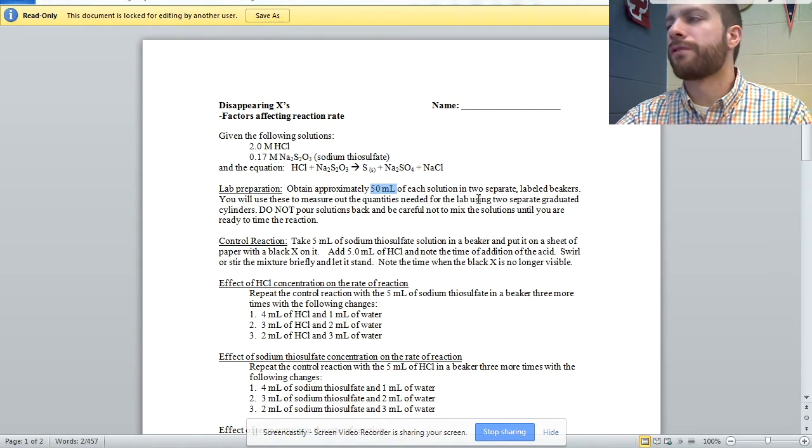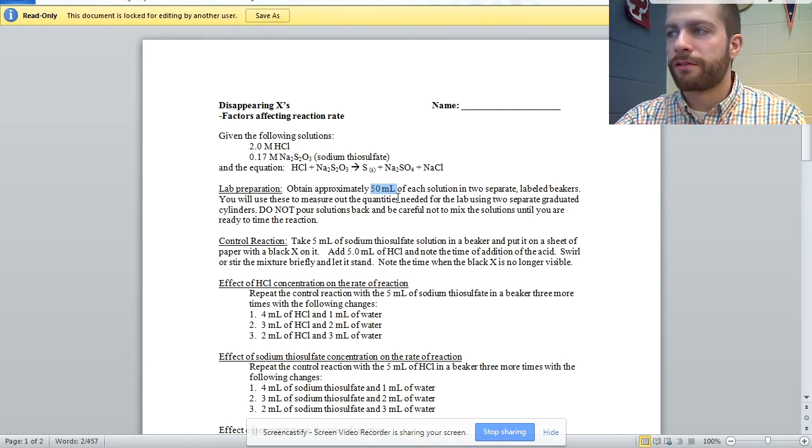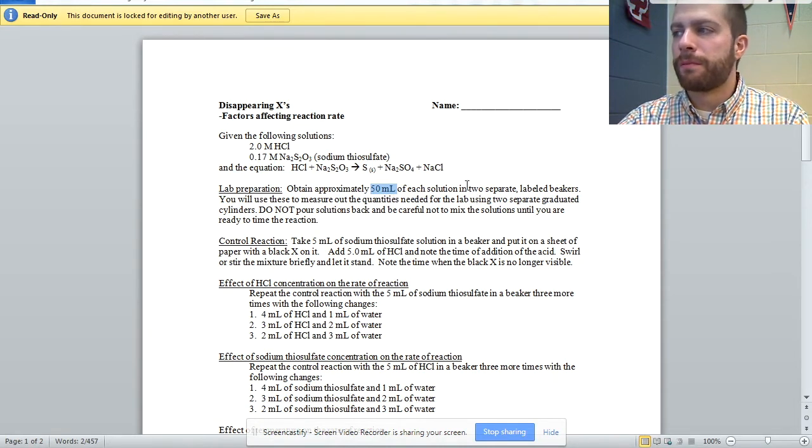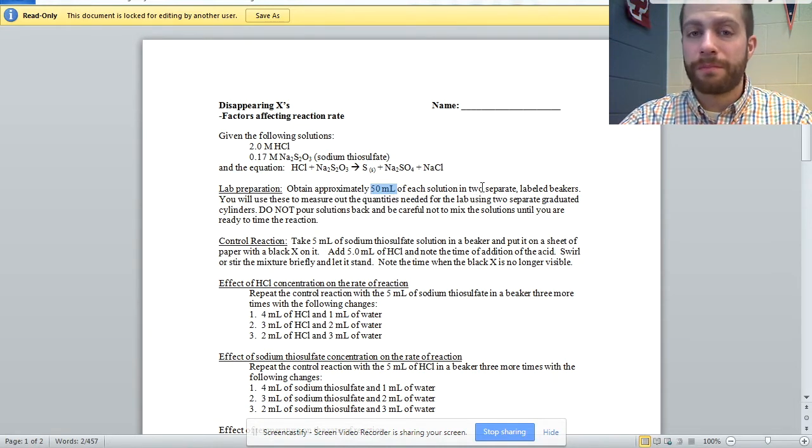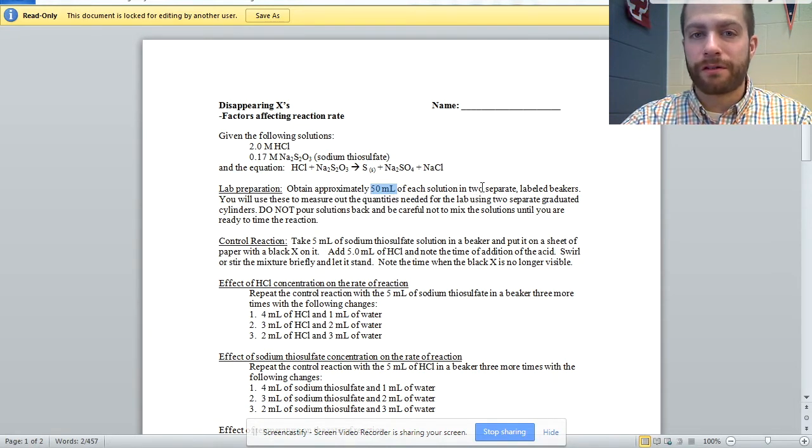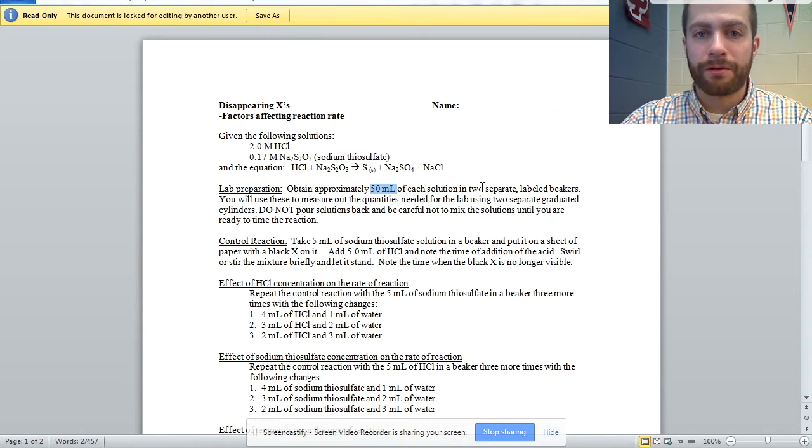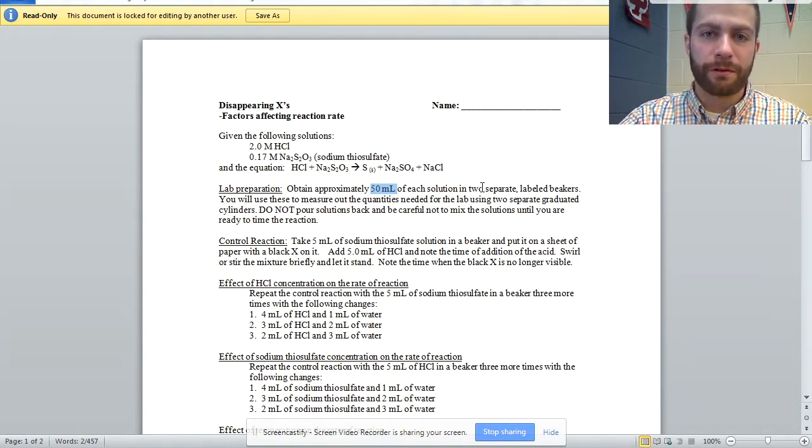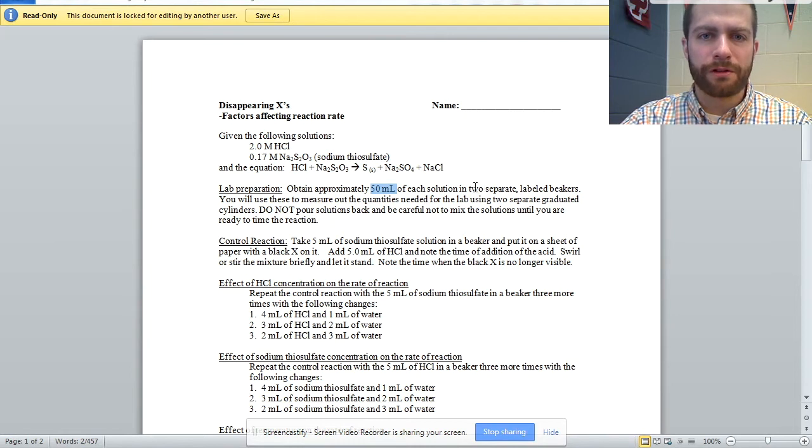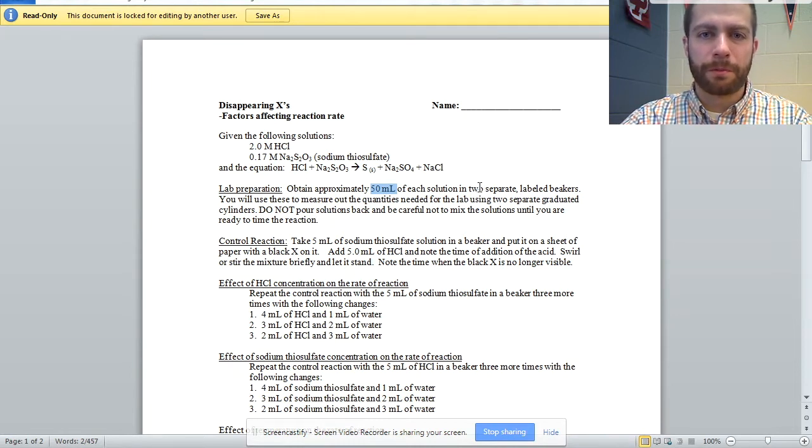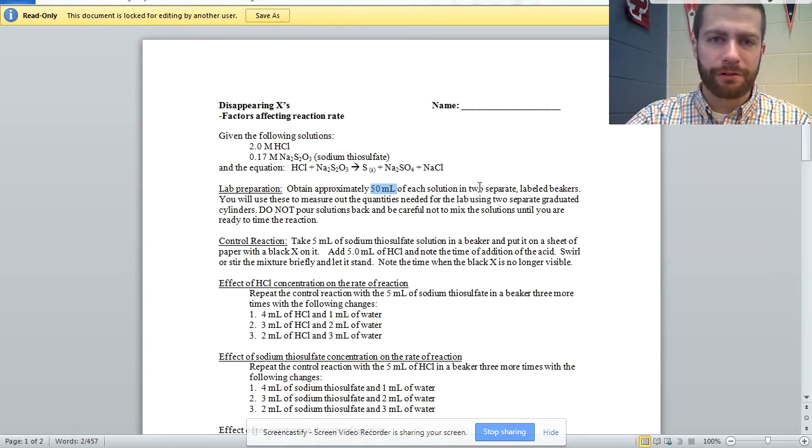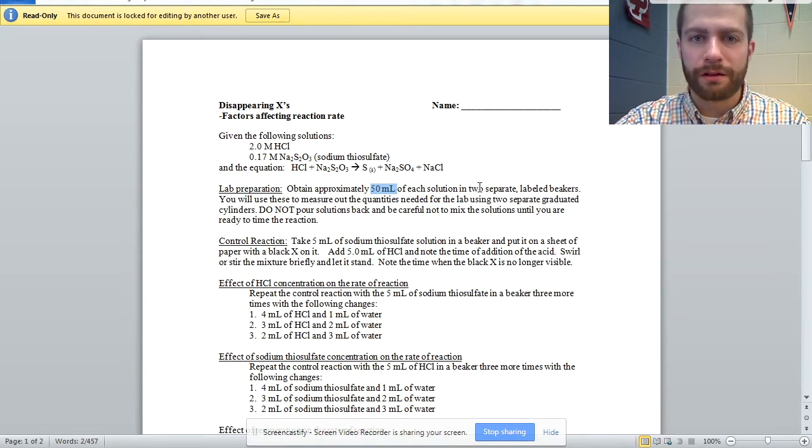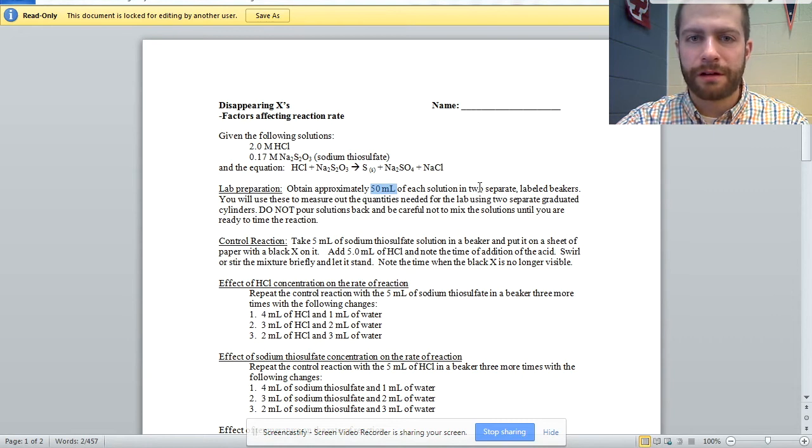You are going to use these beakers to measure out quantities needed for the lab. Rather, we're going to use graduated cylinders. But make sure that the beakers are separate and labeled and the graduated cylinders are also separate and labeled. I had some students who wanted to try using some disposable pipettes to measure out their quantity into the grad cylinder.